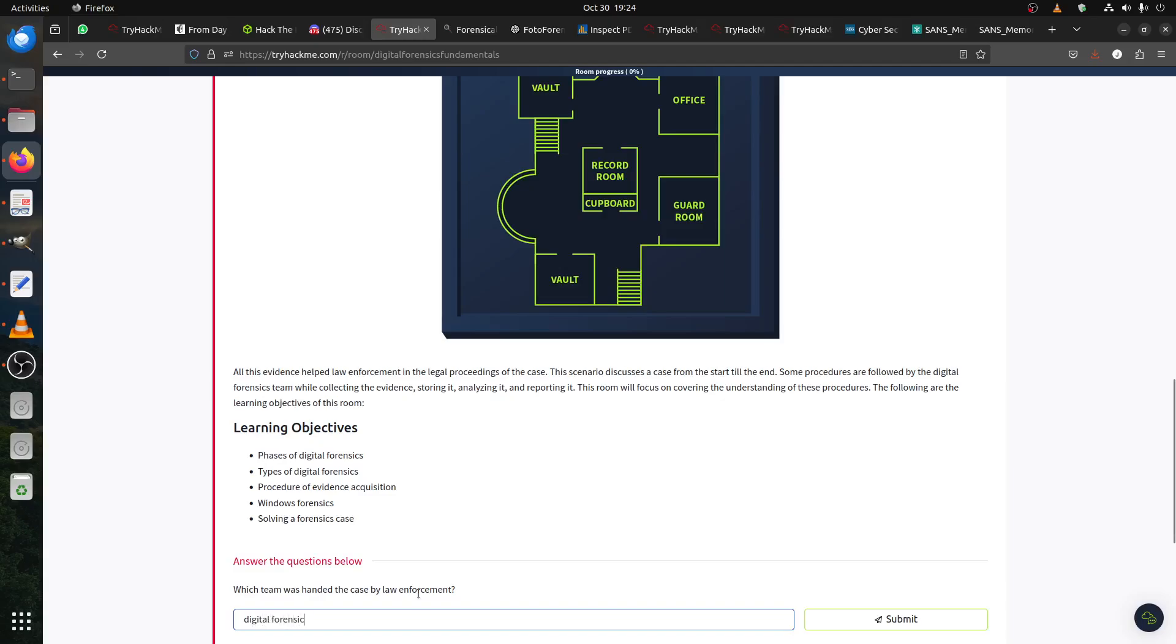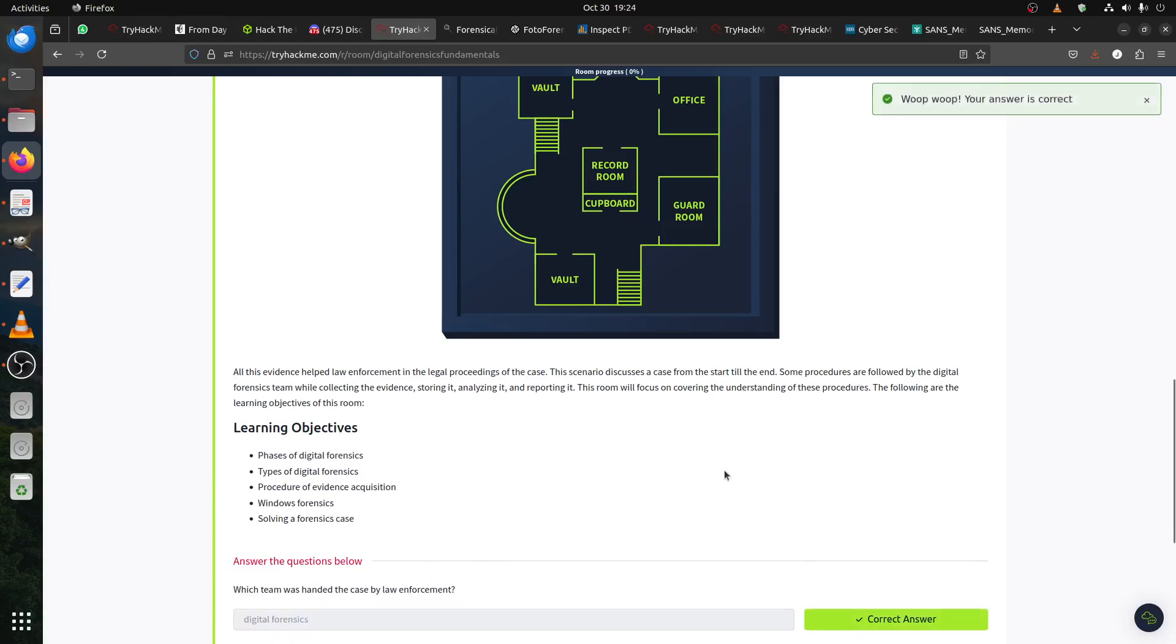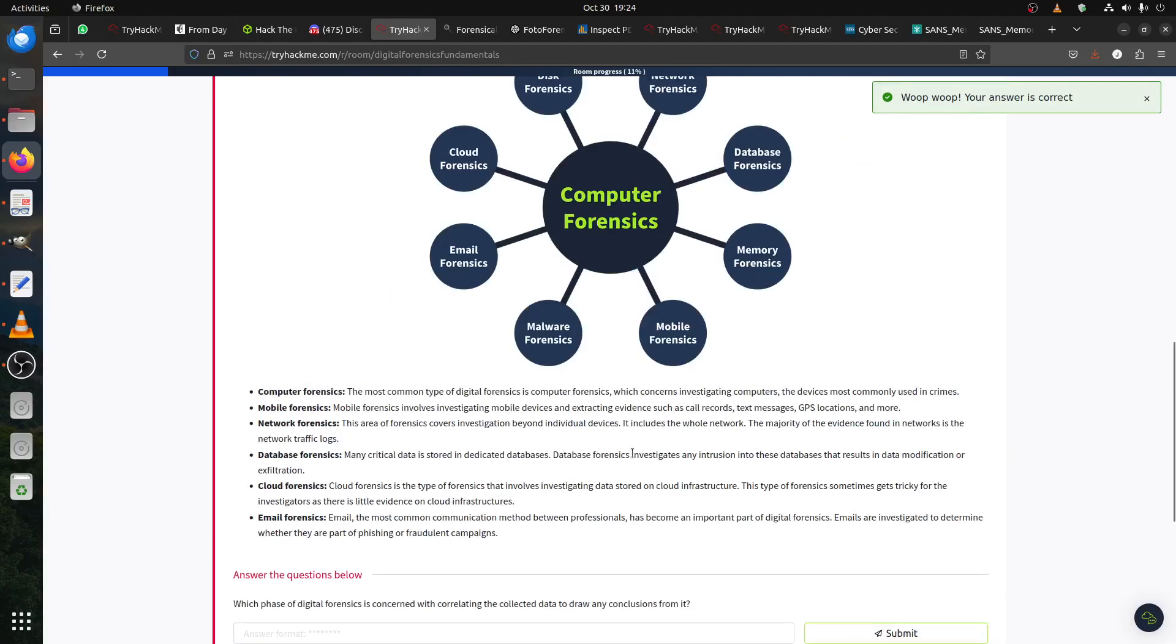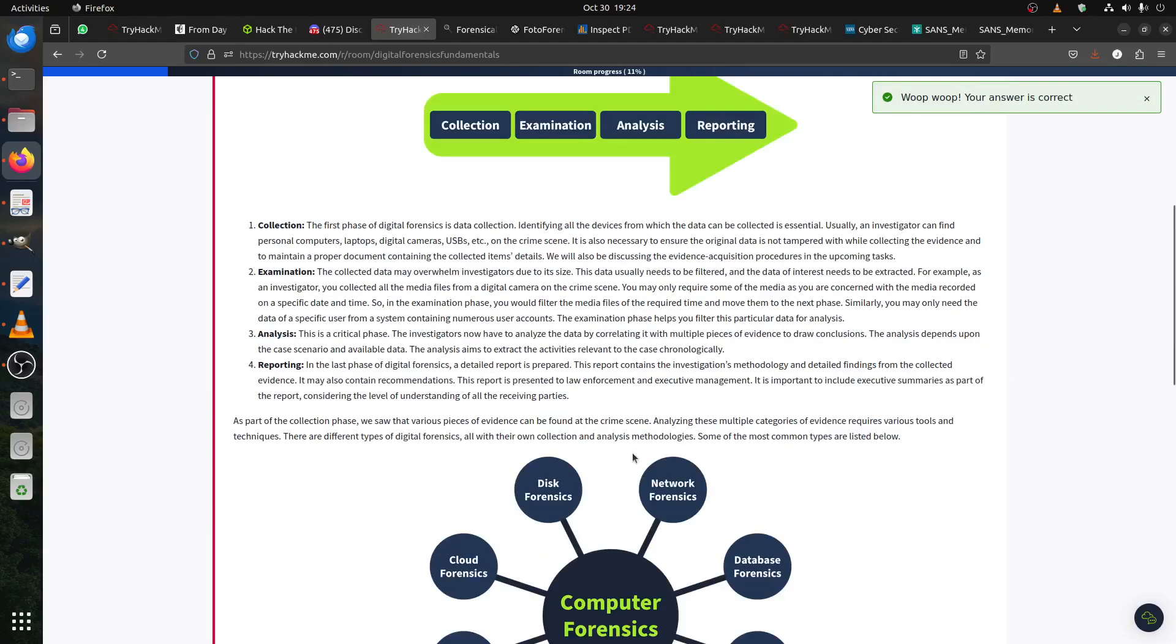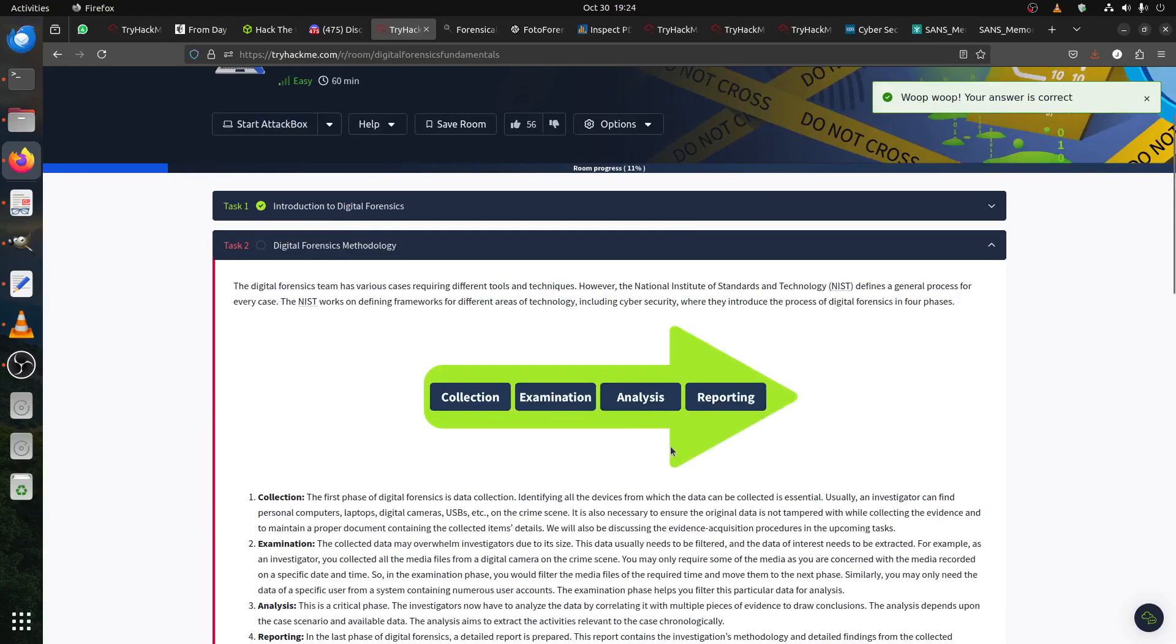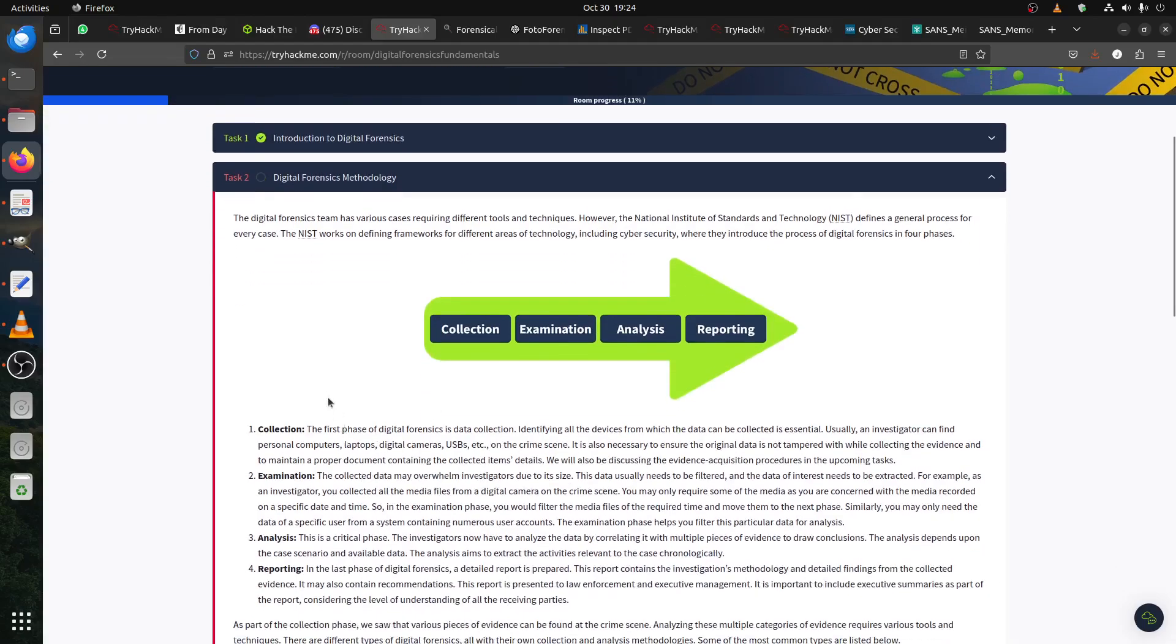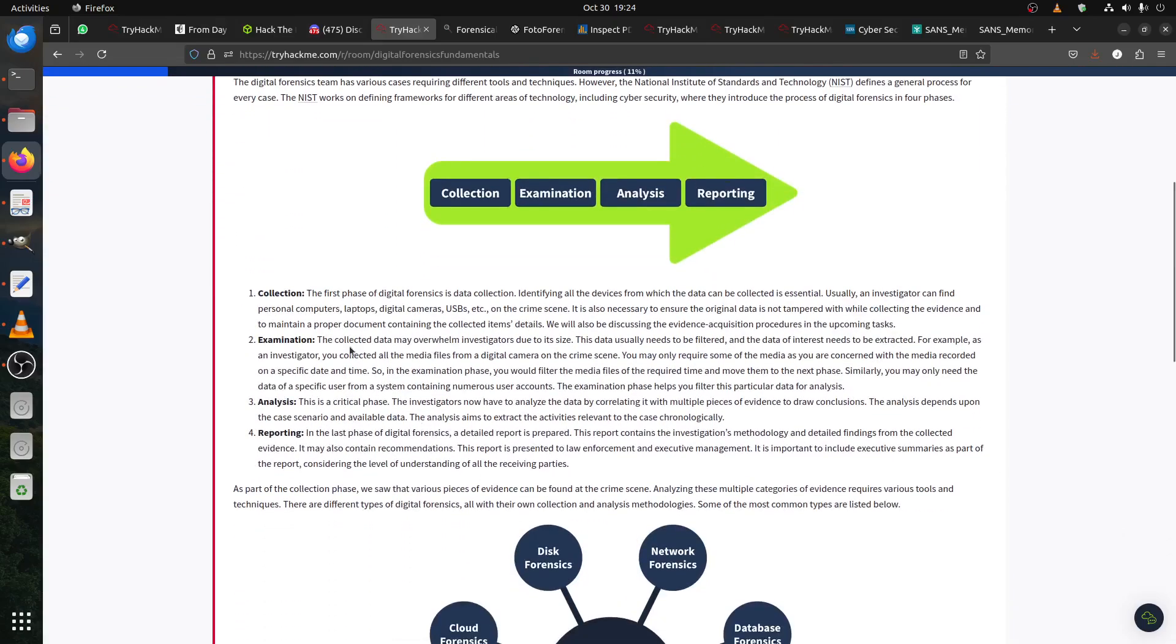It's the digital forensics team that ensures all of that. The methodology: what exactly is the first thing? Of course, you collect data. That's the first thing. You preserve, collect data, get all of it. You have tools to use. You start collecting data. Of course, you examine the data. The collected data may overwhelm the investigator due to the size. Data needs to be filtered and all of that.